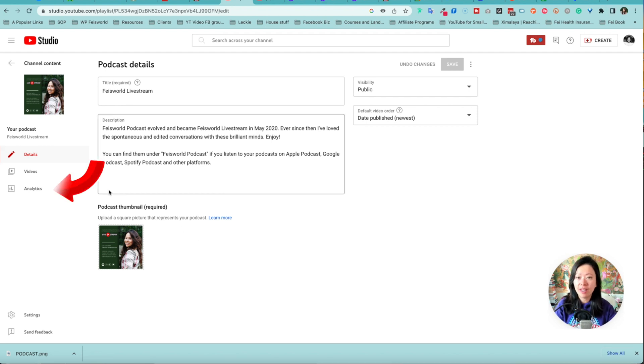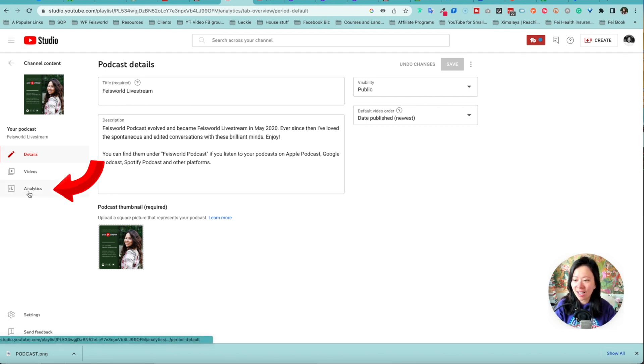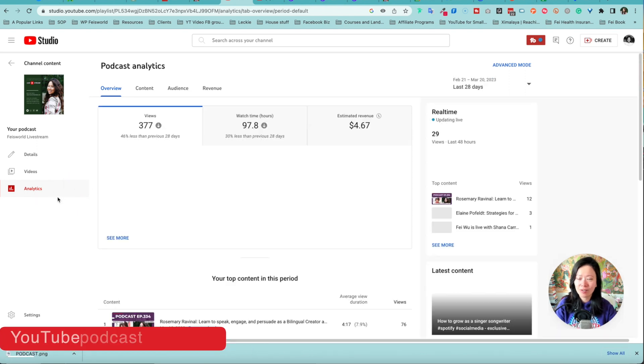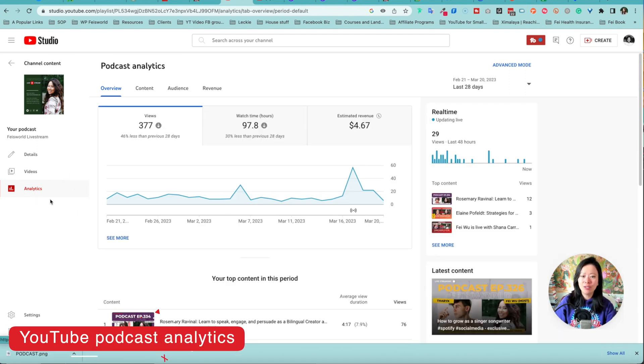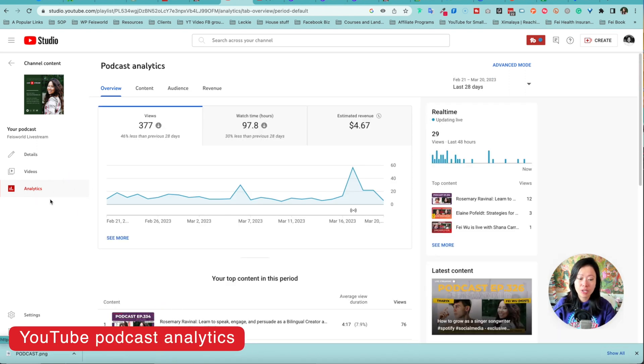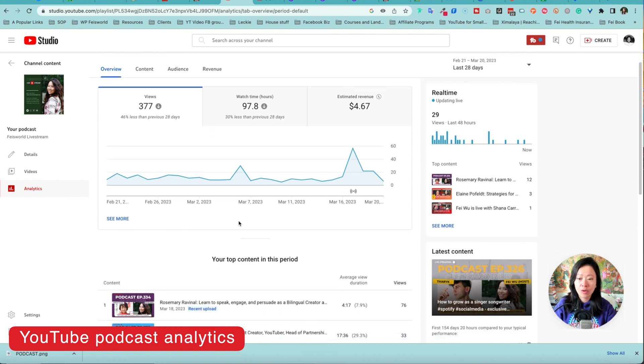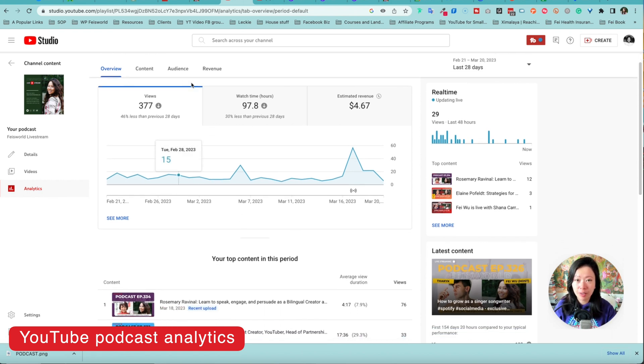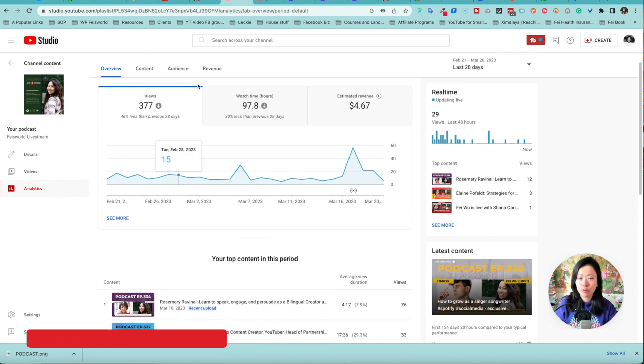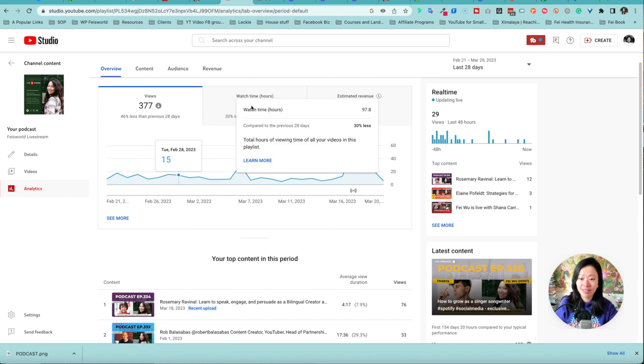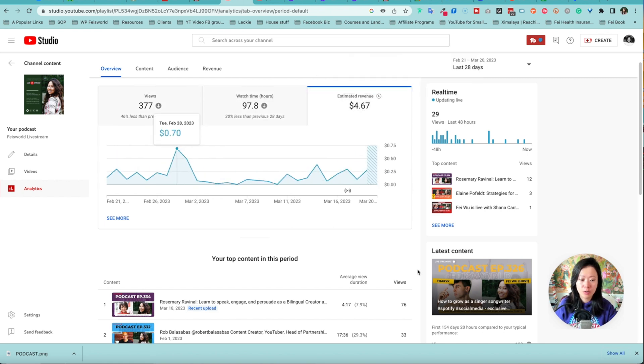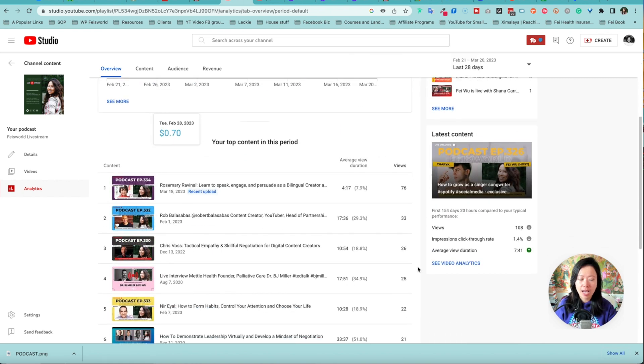Now lastly, from within your podcast you notice on the left hand side there are analytics, so you can actually look at analytics directly from your playlist which is also quite convenient. Over here you can see you have very similar information compared to regular video analytics—also the watch time here and also revenue.